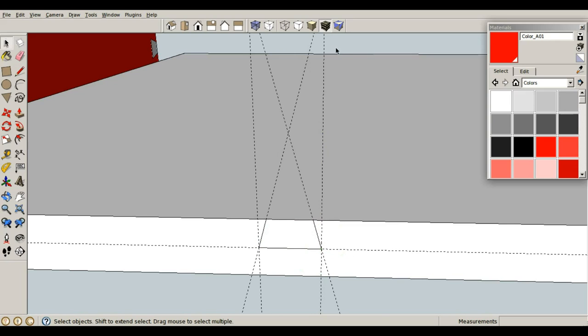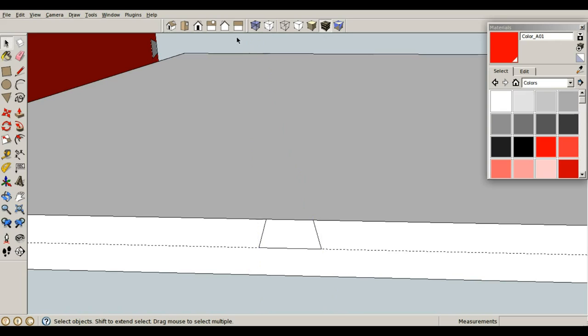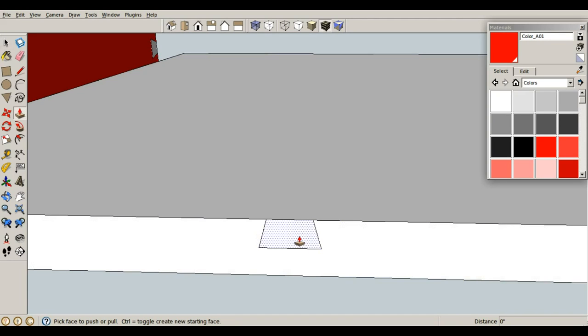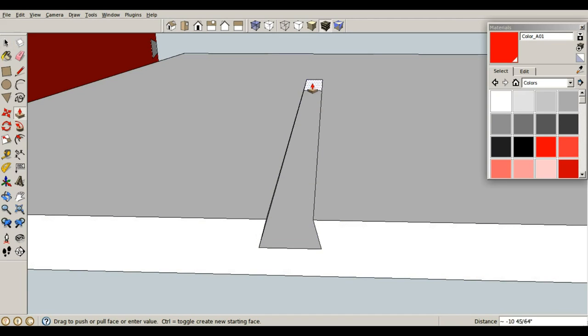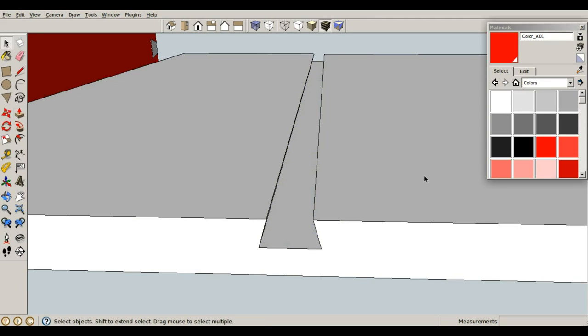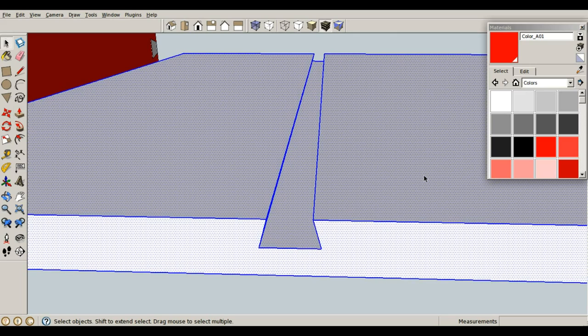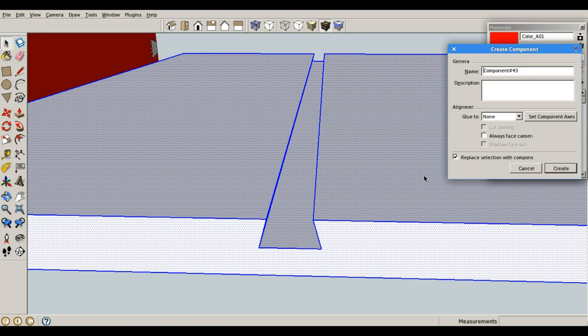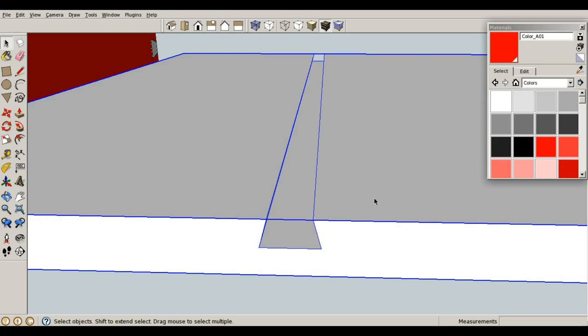Space bar, and let's select these guidelines and delete them. They are no longer needed. So, P for push-pull, and let's push this sliding dovetail slot all the way to this back edge. Space bar, triple click, G for component, enter.